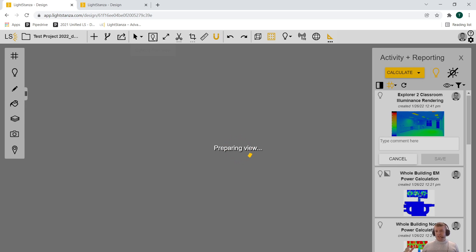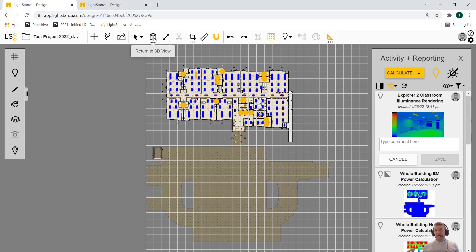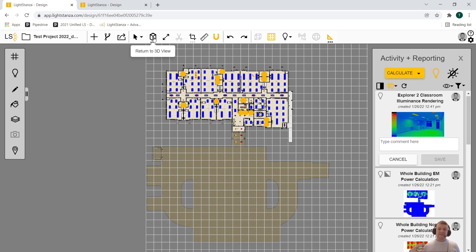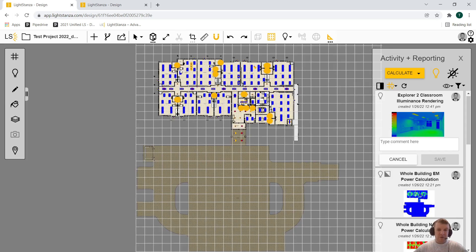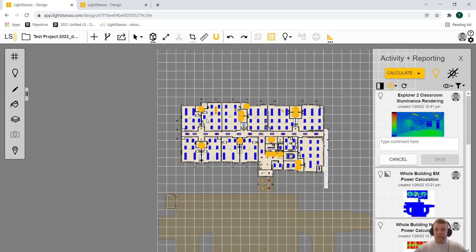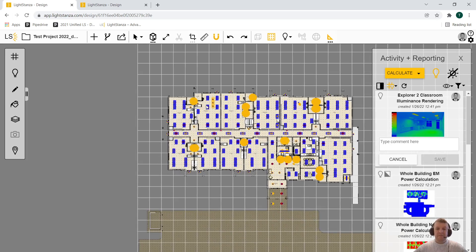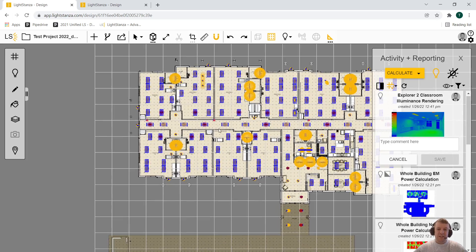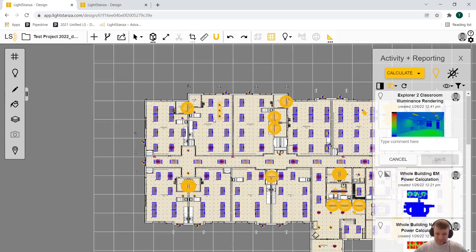All of these calculations and renderings that I'm showing you, I was able to calc all of those at the same time. I didn't have to hit calculate and just sit dead in the water for a few minutes while they calculate, which is just another amazing feature of LightStanza.